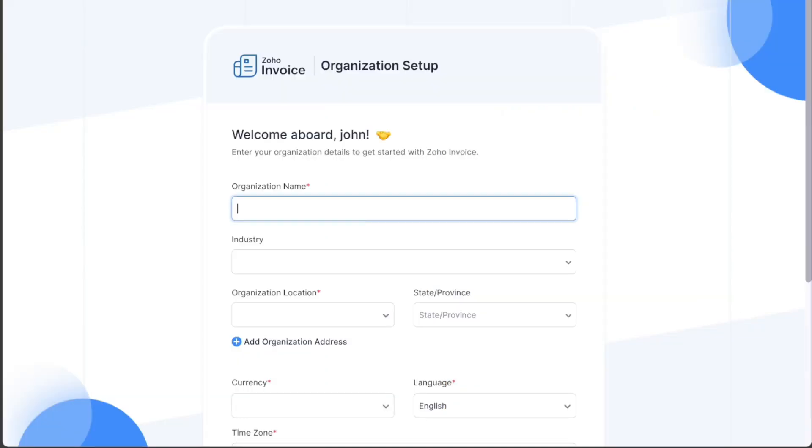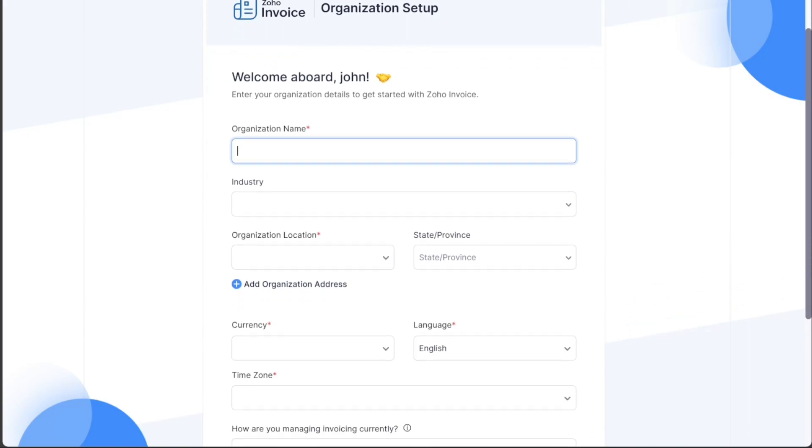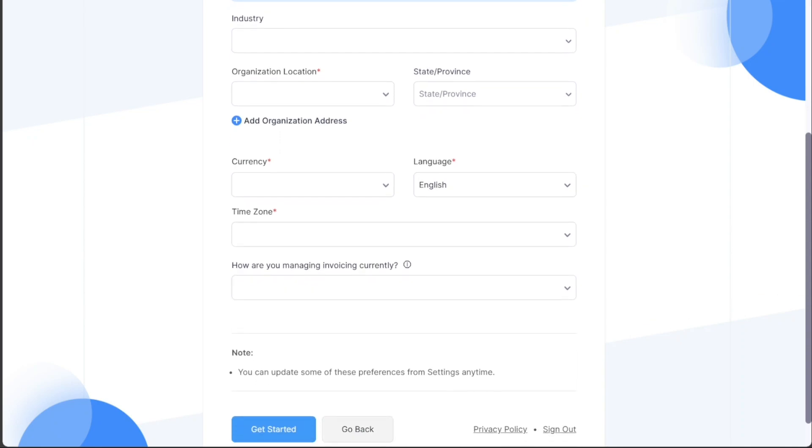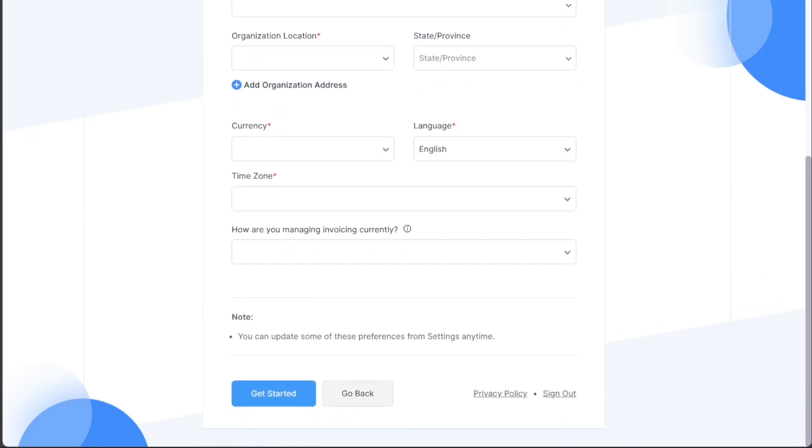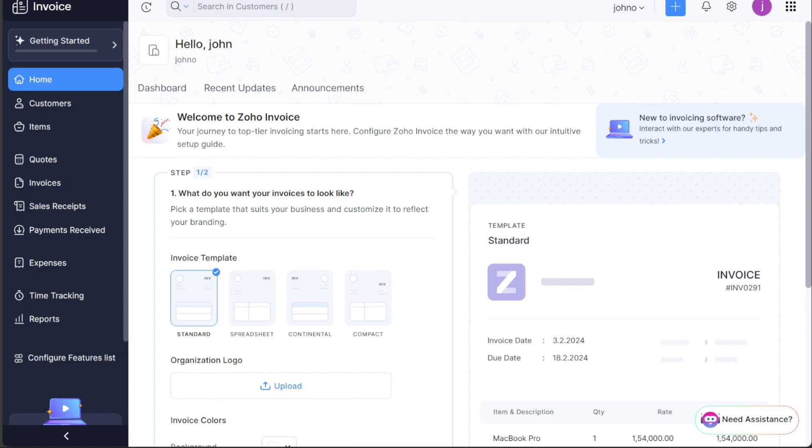After successfully signing up, you will be prompted to set up your Zoho Invoice account. During this process, you will need to provide some additional information to complete the setup. Once done, you will be taken directly to your Zoho Invoice account dashboard.